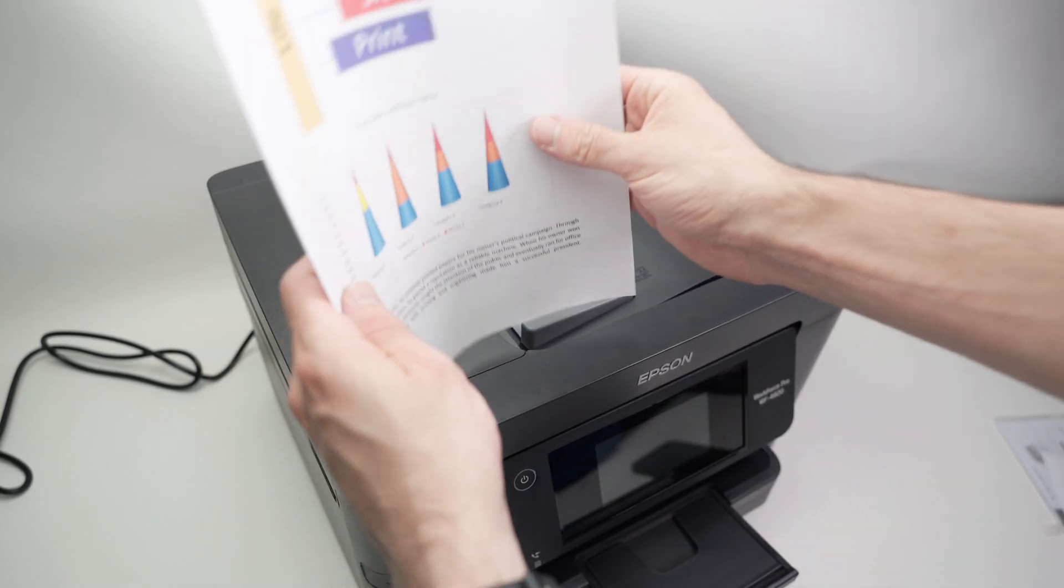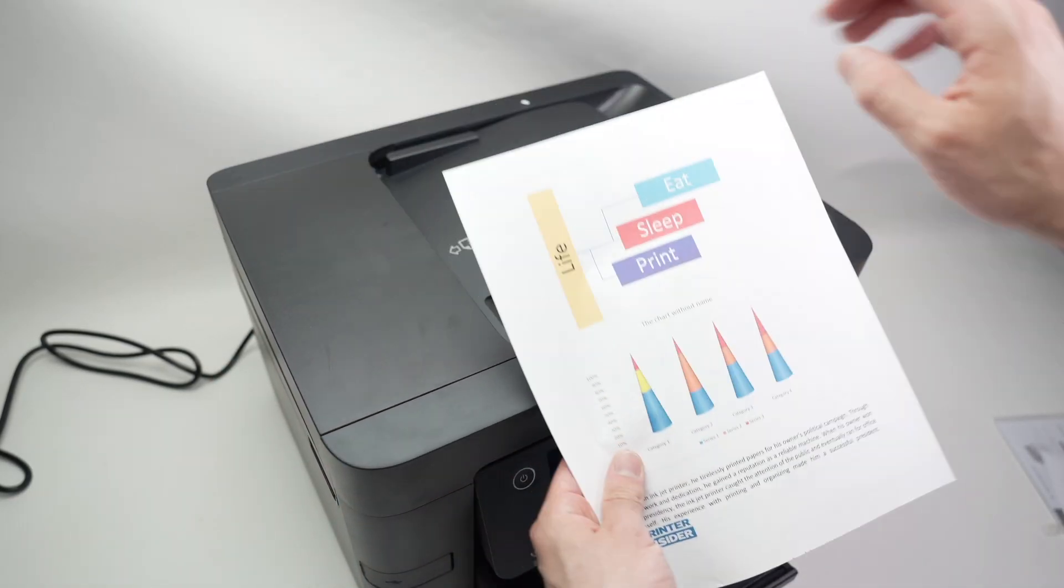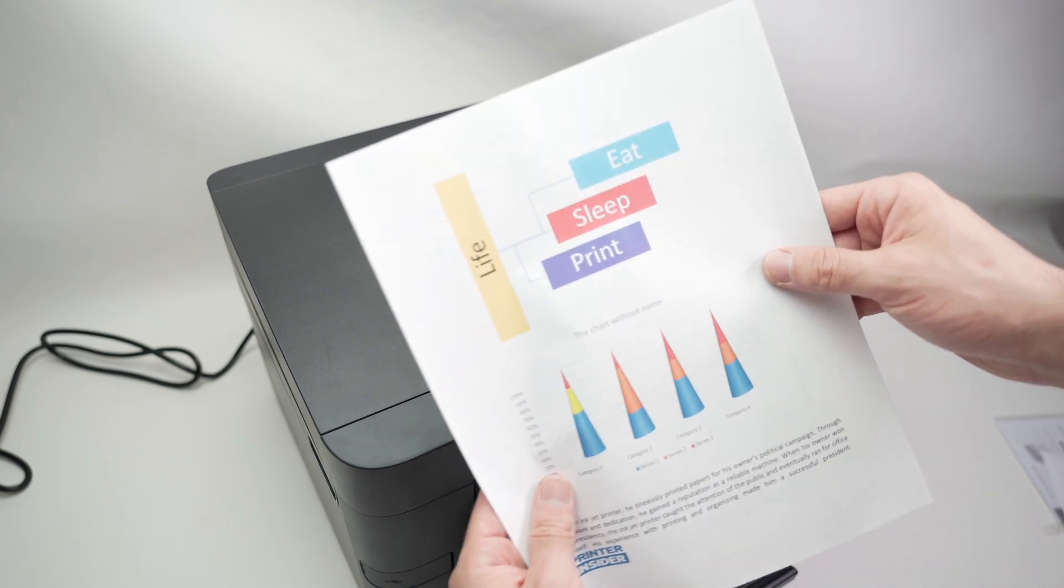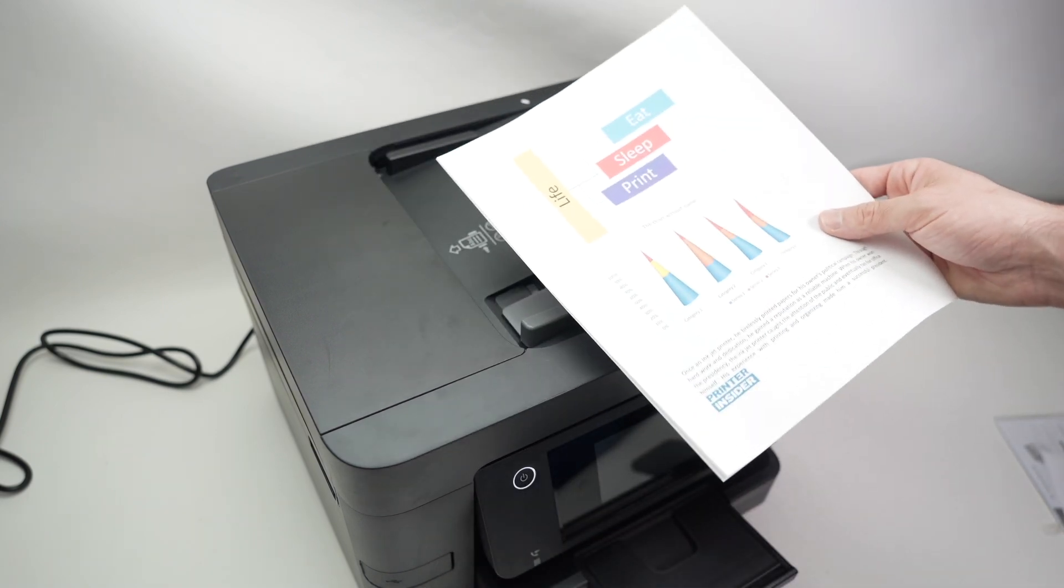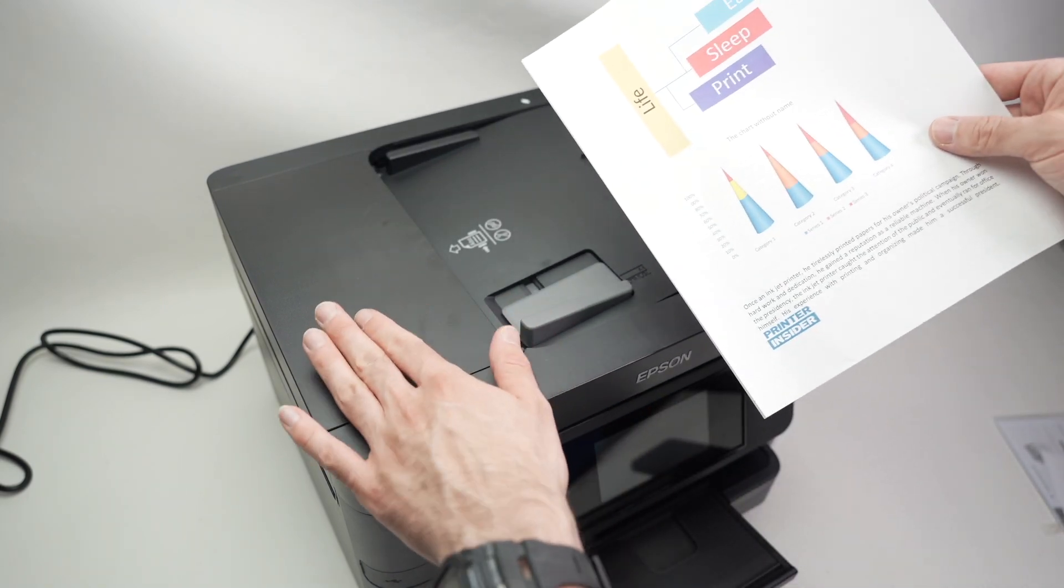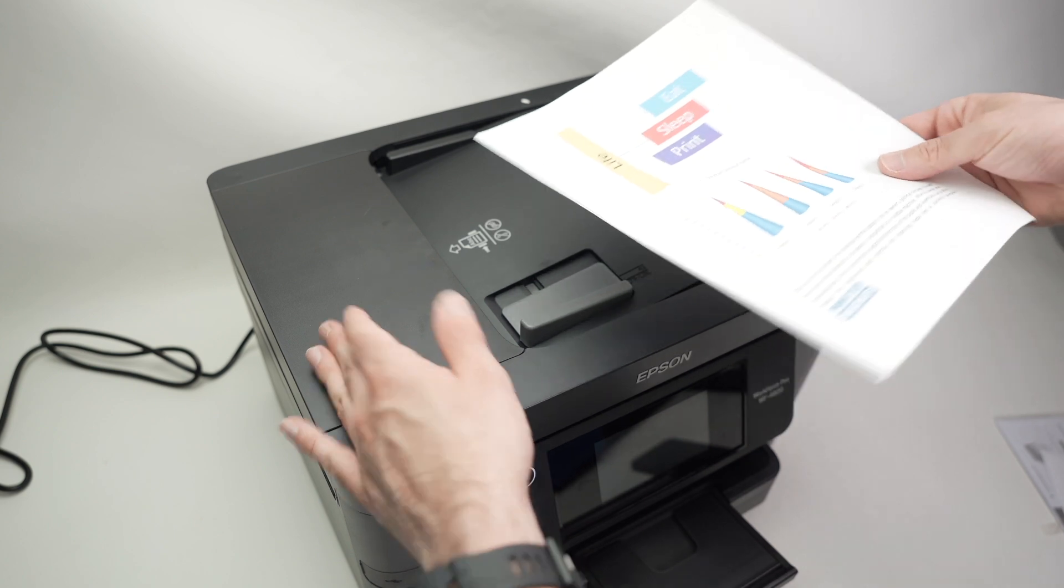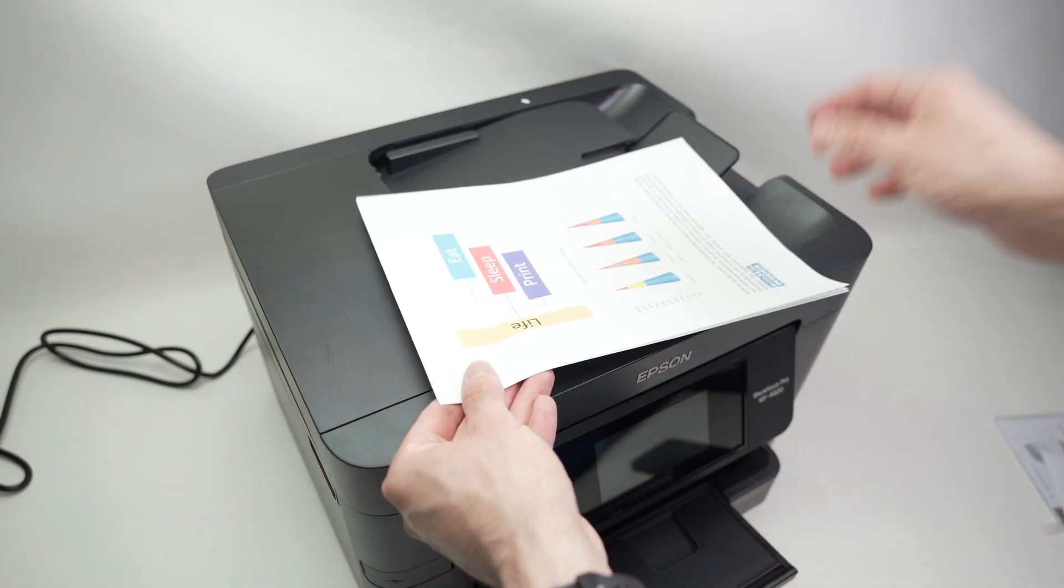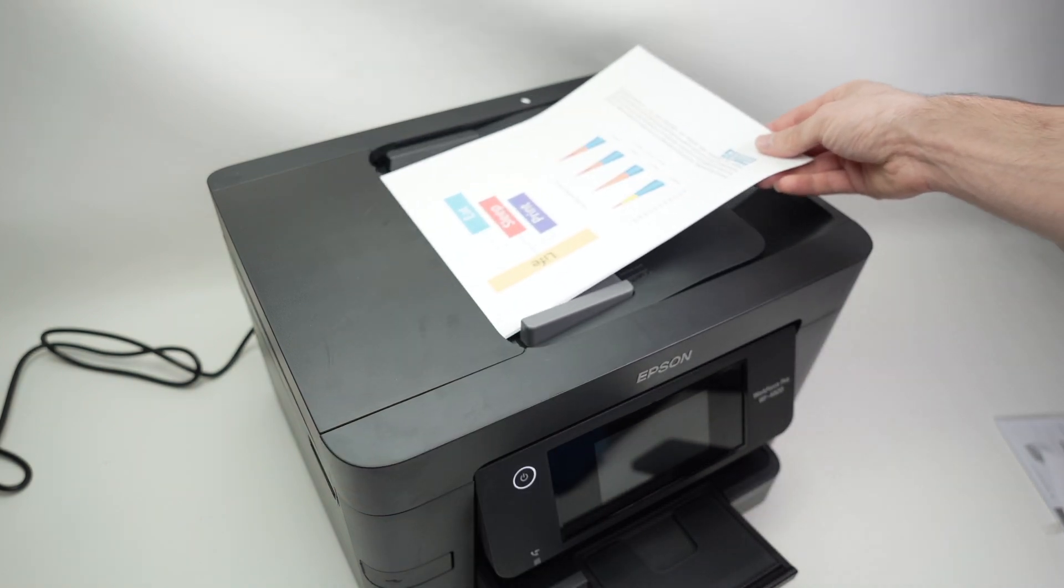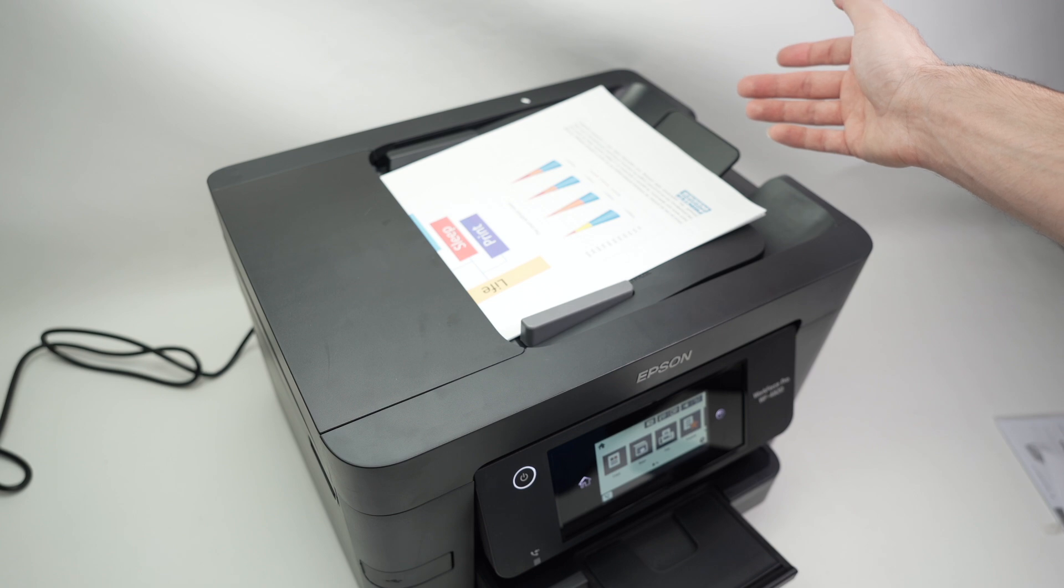Let me demonstrate how both of these are working by starting with this automatic document feeder. Here I have three pages, I will align them, make sure that the top part of your document is on the left side. Okay, over here. And you need to put them facing up. So I'll just glide them this way. This is it.